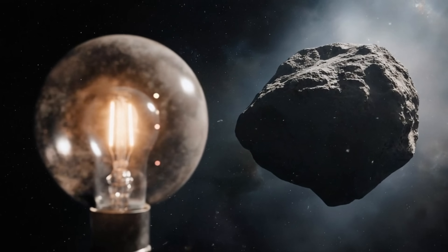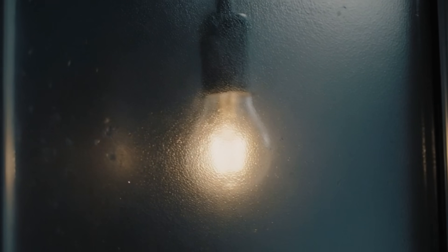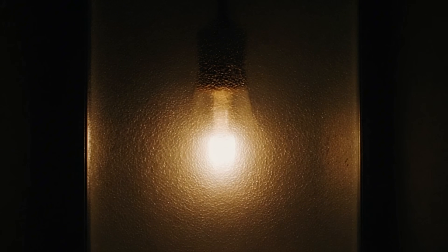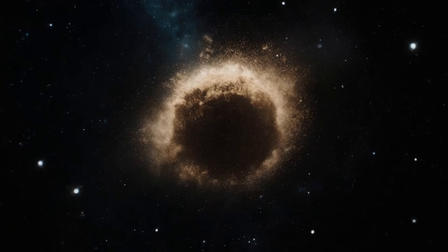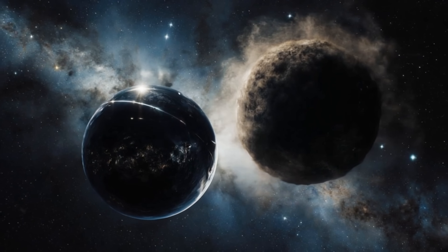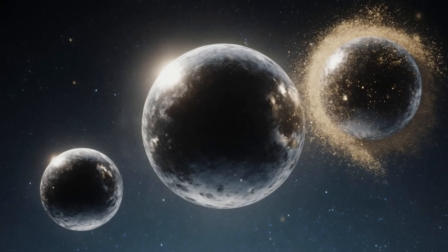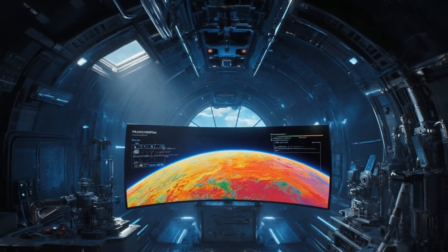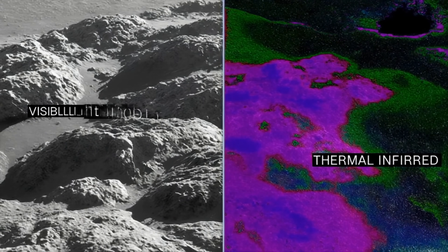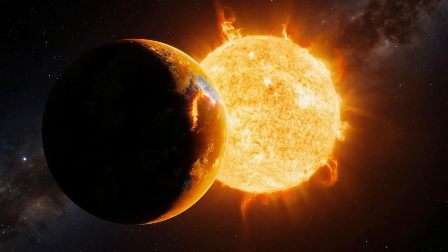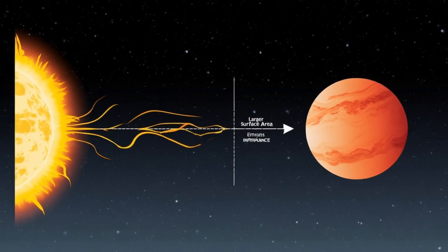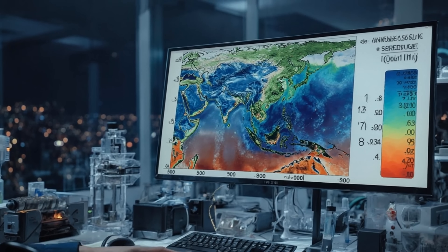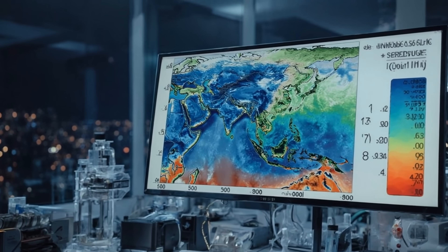Think of a dim light bulb behind frosted glass. The glow looks weak because the bulb is low power, or because the glass blocks it, or both. Sunlight on a dusty interstellar object works the same way. The nucleus might be small and reflective, large and dark, or large with a veil of dust that scatters some light and hides the rest. Without a way to separate these pieces, brightness alone is a blunt tool. This is why thermal infrared becomes the tiebreaker — sunlight tells us how bright the surface appears, while heat tells us how big and how warm it must be at a known distance from the sun.